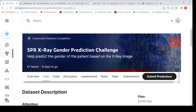The dataset here is from the SPR X-Ray Gender Prediction Challenge. This video will be organized in the following way: first I will explain about the data, then I will explain at a high level how the code is organized, and then we will deep dive into the code.